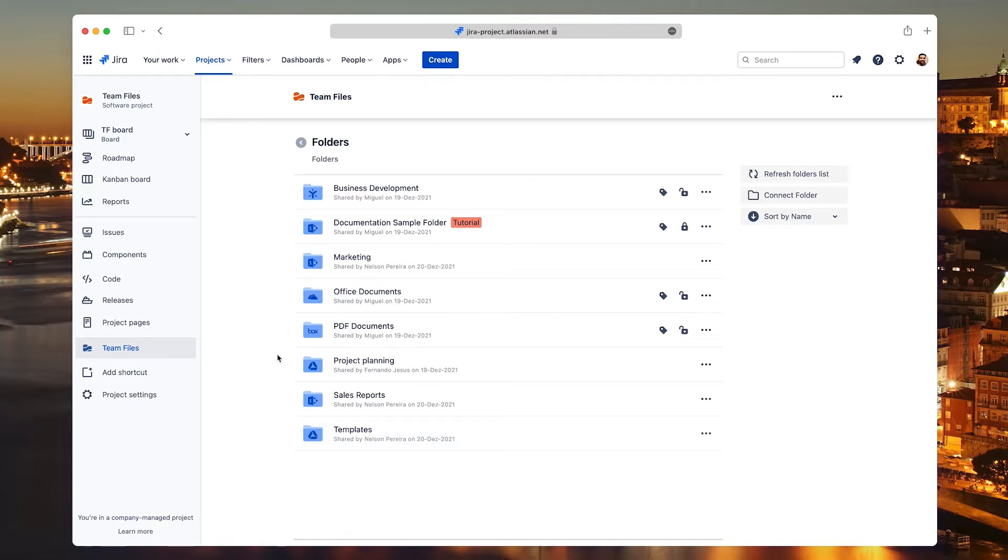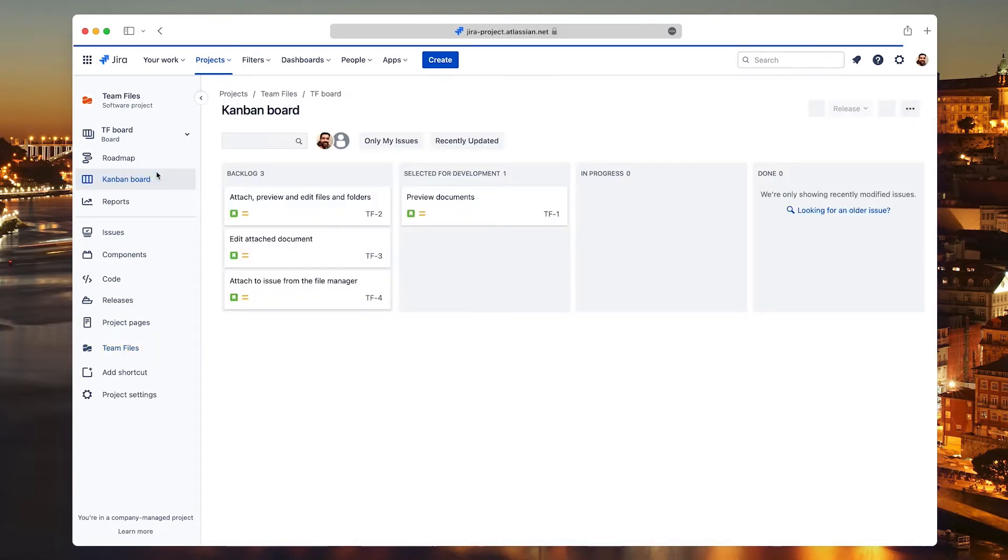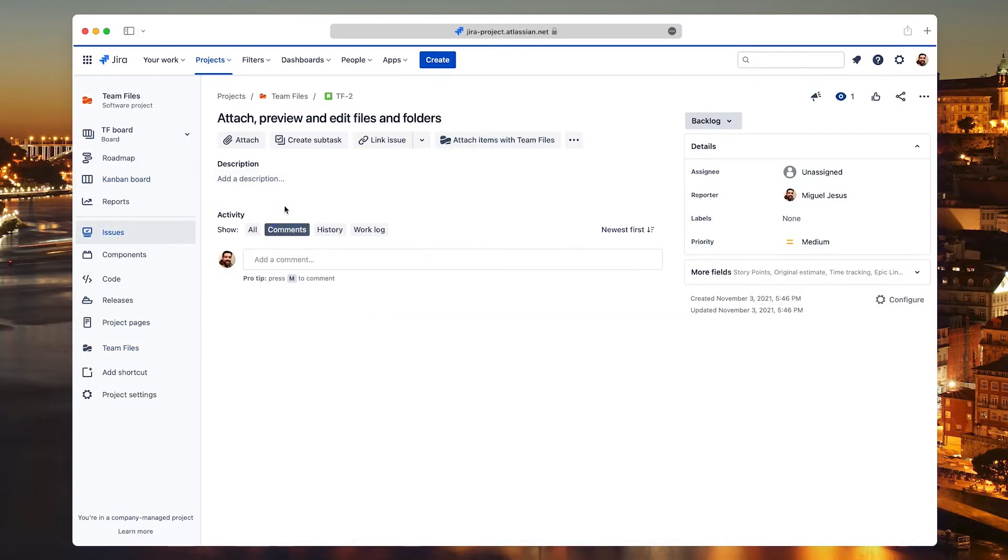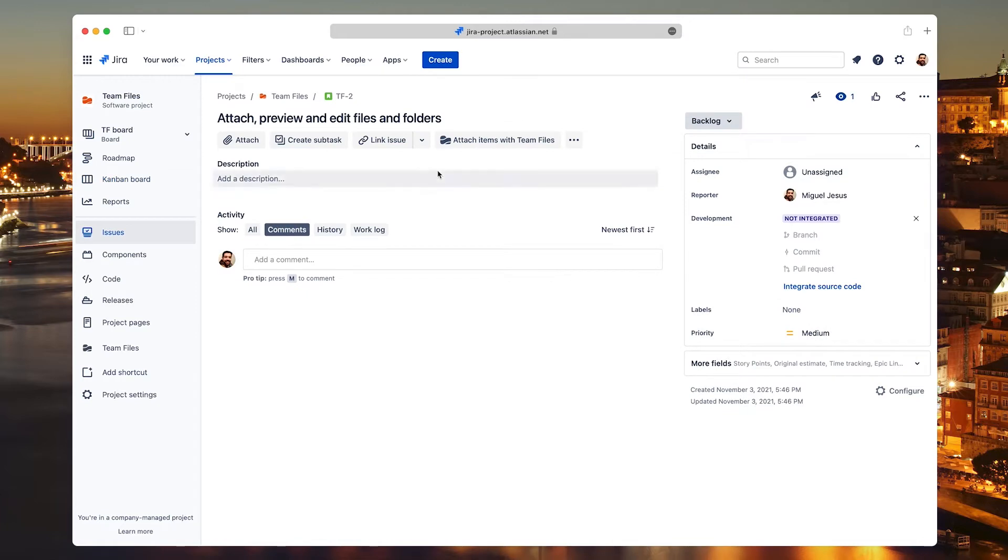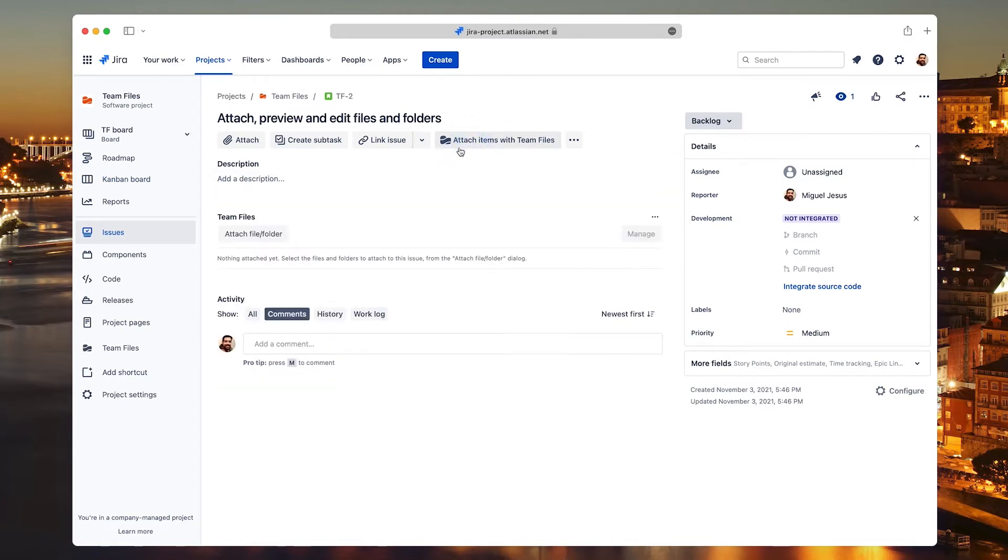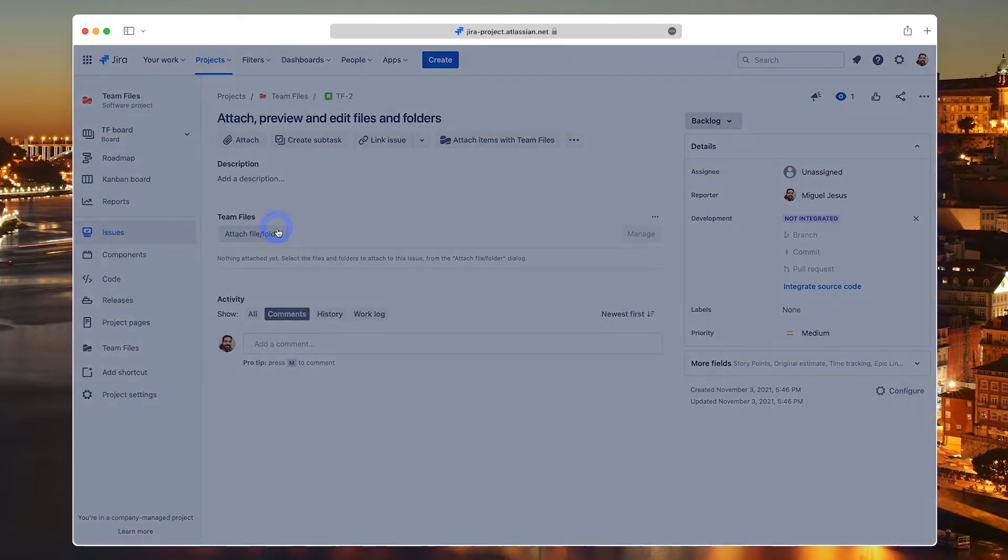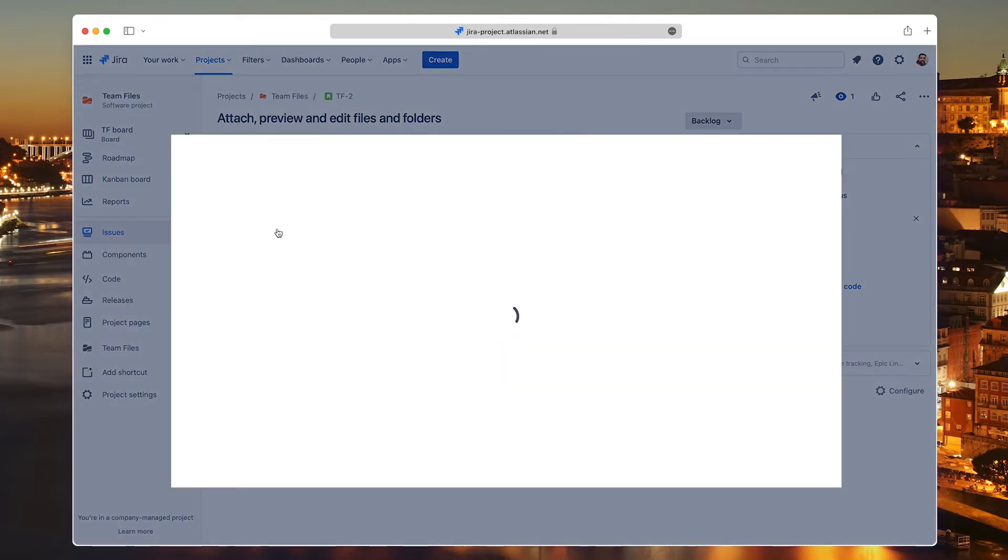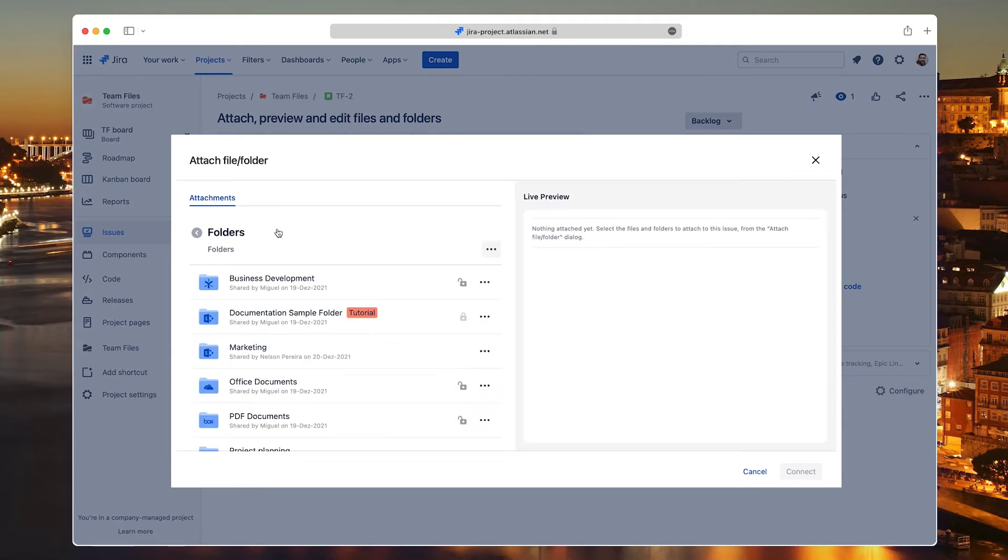It's easy to do, and it will help you have every file you need in the right place. Open a JIRA issue and click the Team Files button next to the issue title. Now click the Attach Files and Folders button.